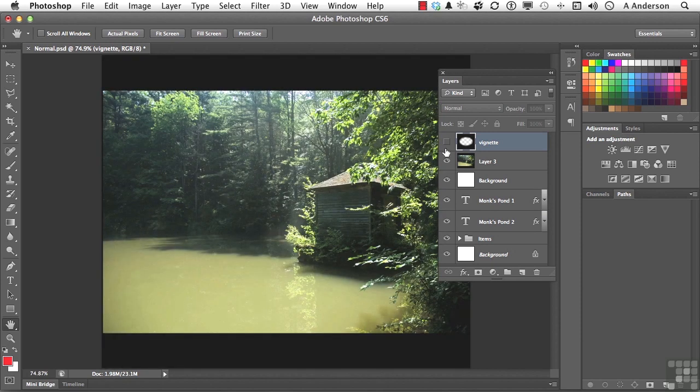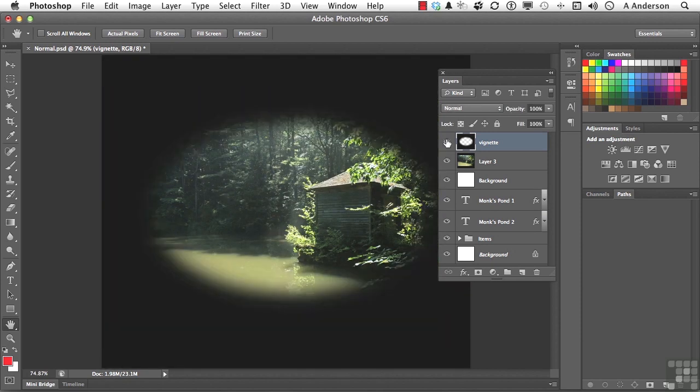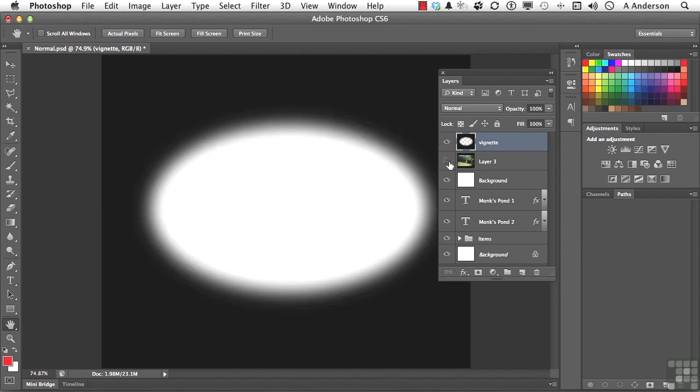And here is a vignette. So in this vignette, what I have done is I've created a solid area of black. I've cut an oval out of it. And I used a Gaussian blur to soften the edges. Remember, Dissolve needs levels of opacity to work.